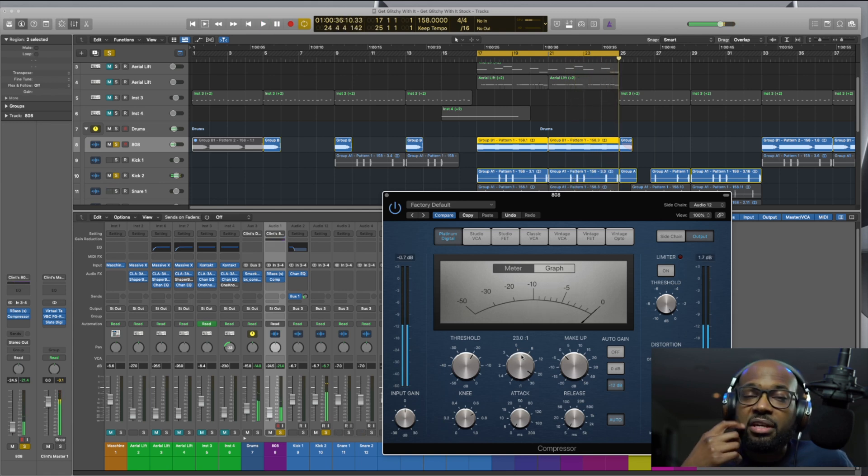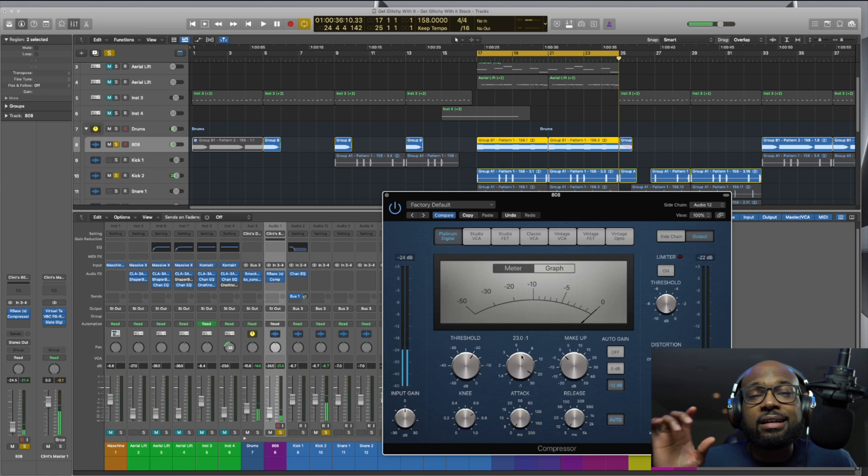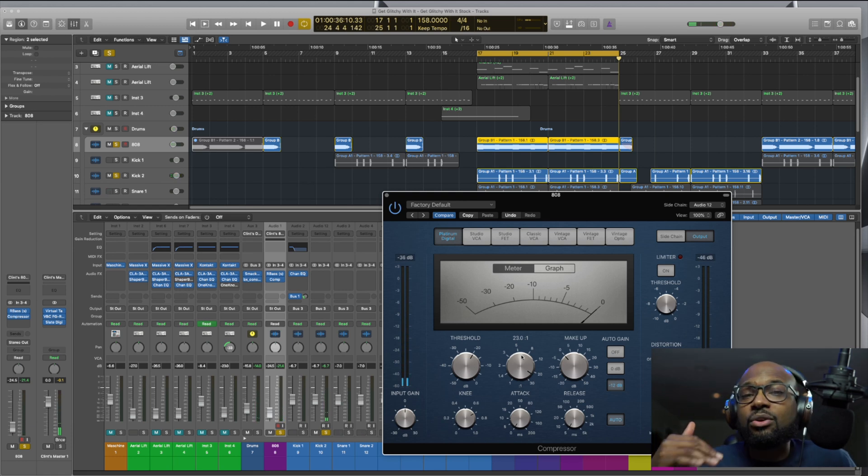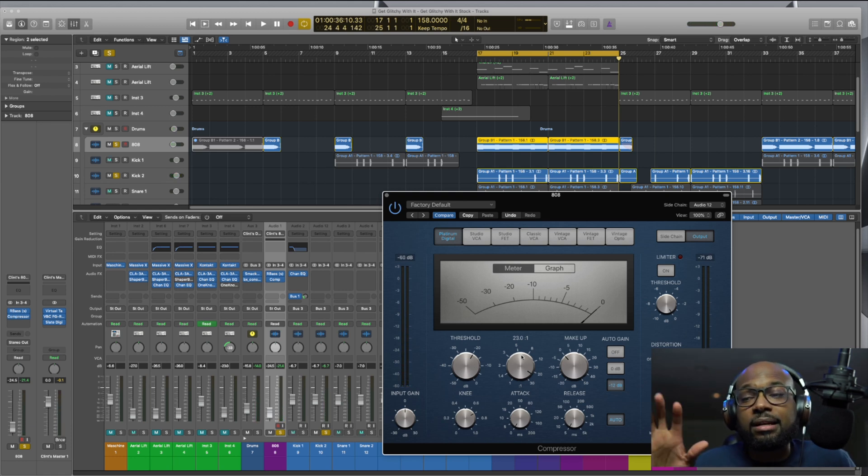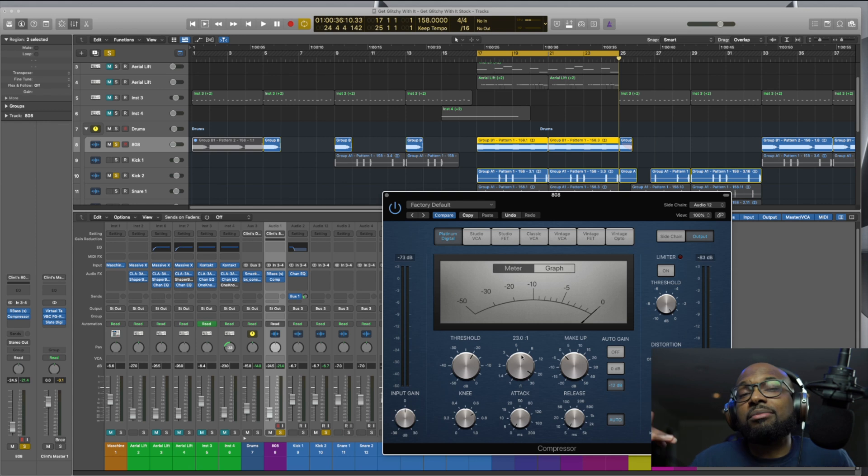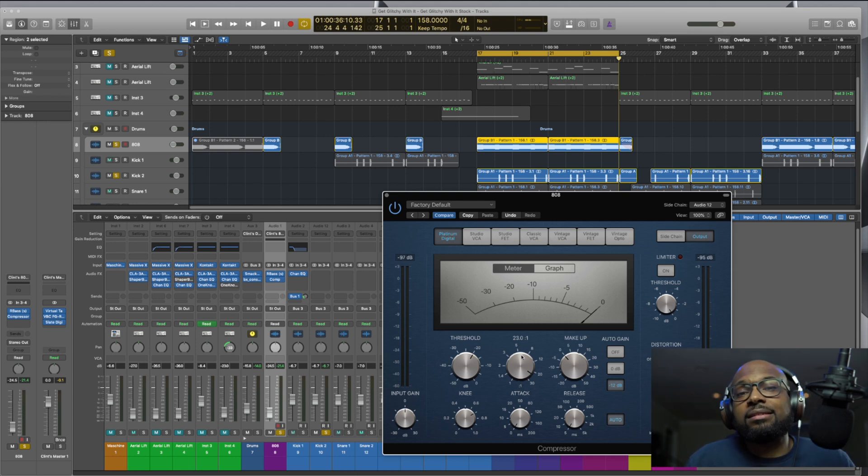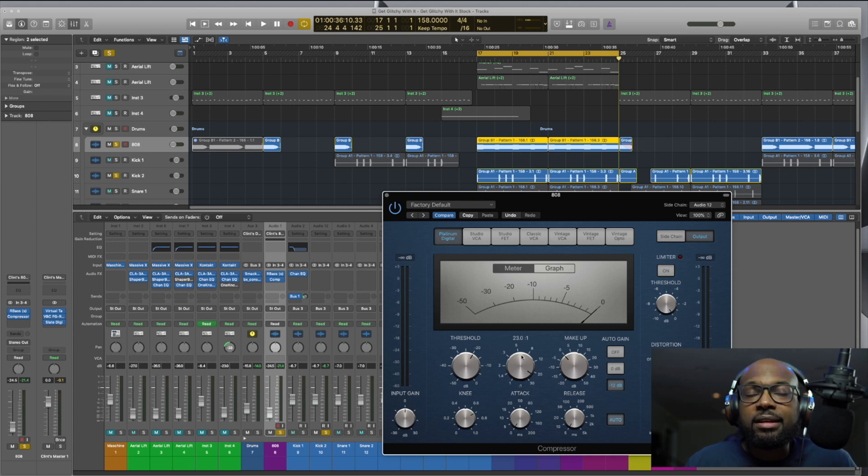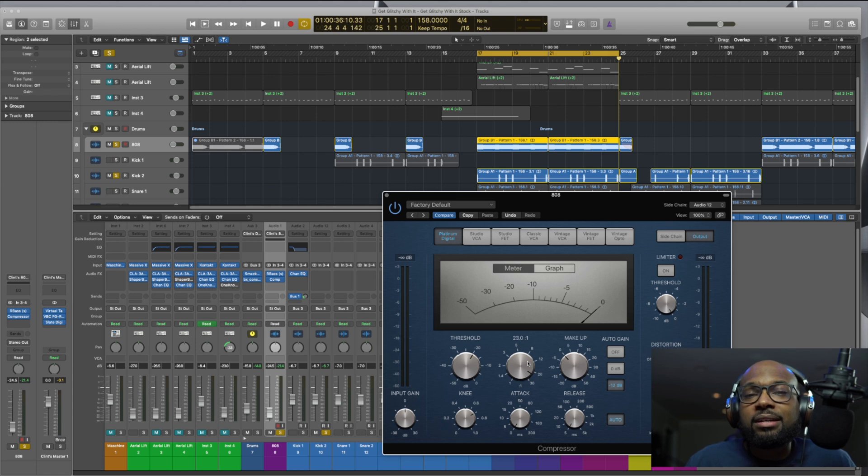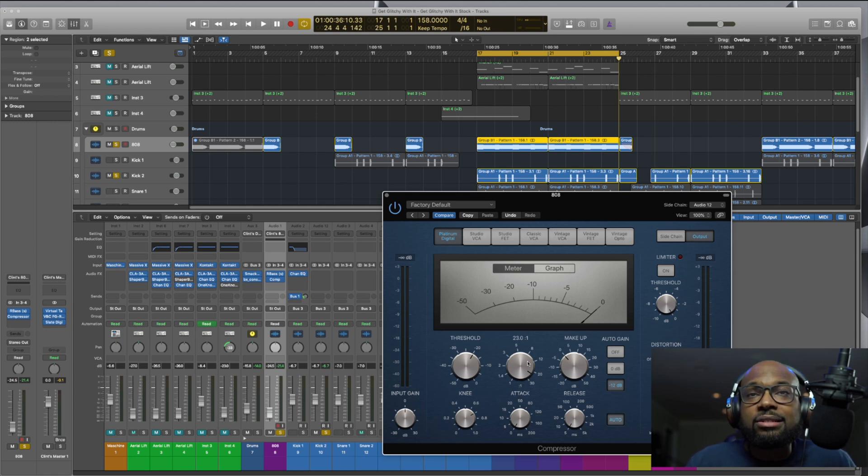So there you can hear, like, every time that kick hits, that 808 is getting out the way. It's like, yo, I'm going to compress because the kick is hitting. It's the kick's time to shine. So that's what sidechain compression is, and this is how you do it with the stock Logic plugin.